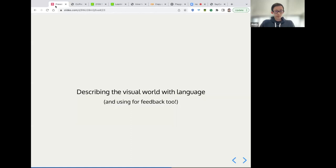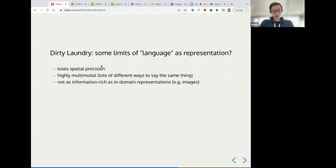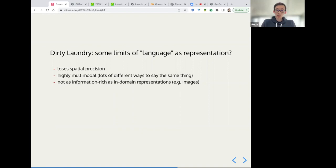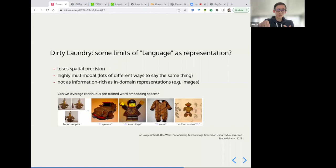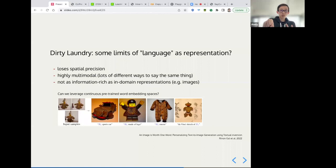Of course, language does have its limits in terms of an intermediate representation. For example, it does lose spatial precision and it can be highly distributionally multimodal. So there's lots of different ways to say the same thing. And it's not as information rich as in domain representations like images. But I do think that folks in the community are starting to think about ways to work around this. One fun example to call out is a work textual inversion from Renan Gal et al, where over the pre-trained word embedding space from language models, or in this case, generative models, you can probe the manifold to find a point on the continuous space that represents a concept that can't be described immediately with discrete words. And this is cool because it effectively allows you to be more expressive than linguistic discrete descriptions, but still grounded on the language embedding and retaining all the benefits of its generality.